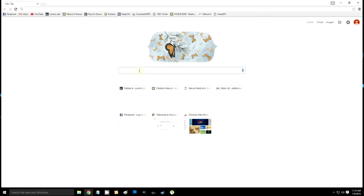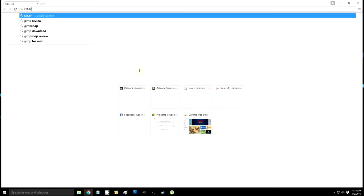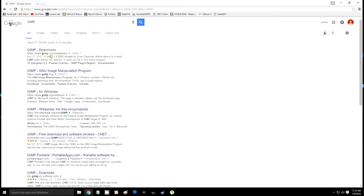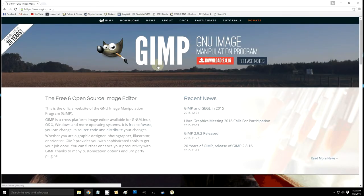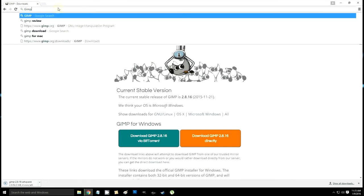We're gonna need a few programs. Go to Google and search for GIMP — we're gonna need GIMP, which is kind of like a Photoshop program, more basic and free. Then we're gonna need a plugin for GIMP to open DDS files, which is what the Bethesda Fallout image files come in as.